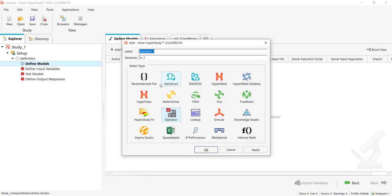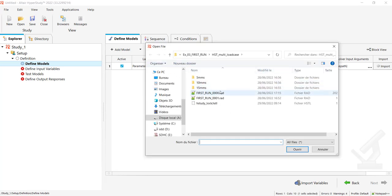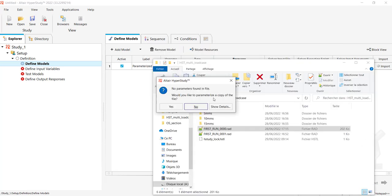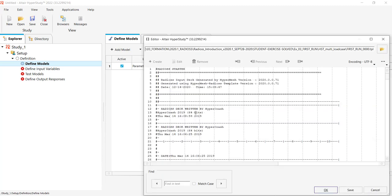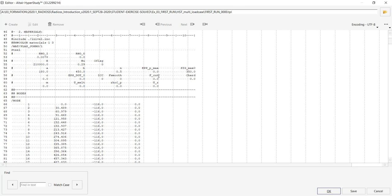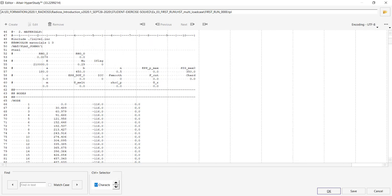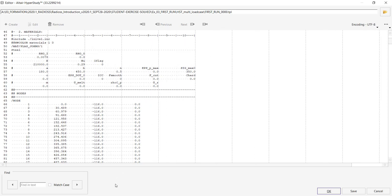I will add a first model which will be a parameterized file. As a parameter file, I will pick the 0.rad file. There is no parameter yet, do I want to create? Yes. As I'm dealing with Radioss, I will set as parameters some material data. Let me hit control on my keyboard, you see this control plus selector. Let me switch to 20 digits because floating values in Radioss are defined on 20 digits.